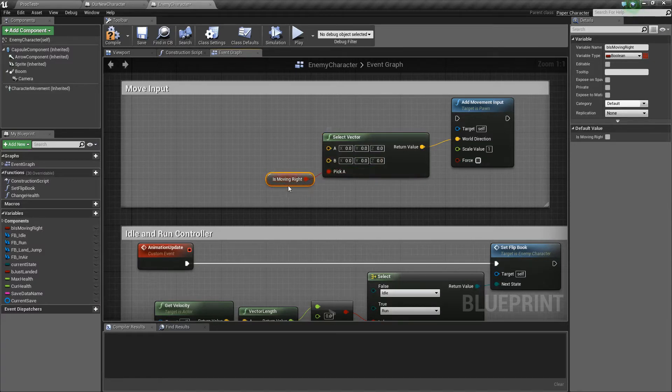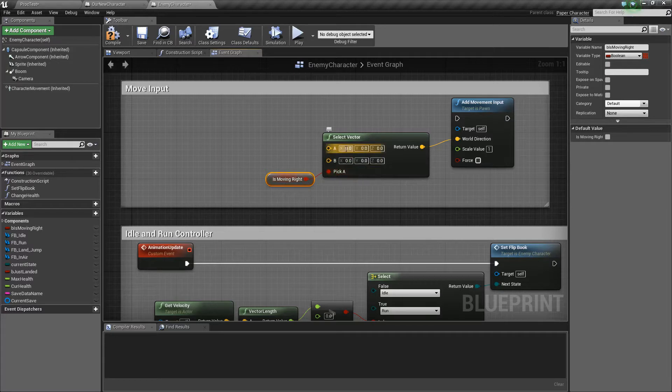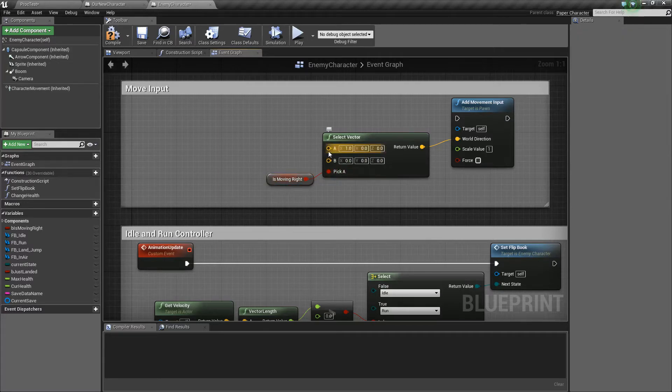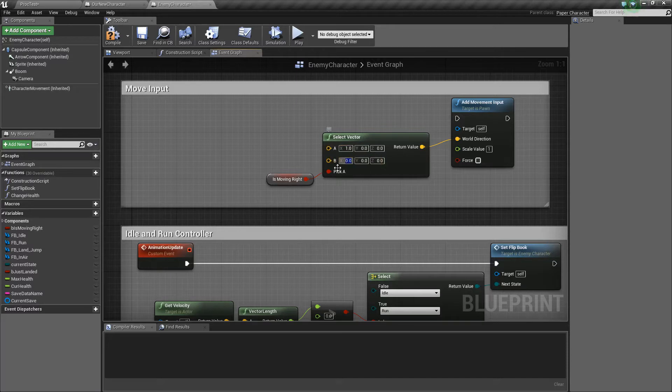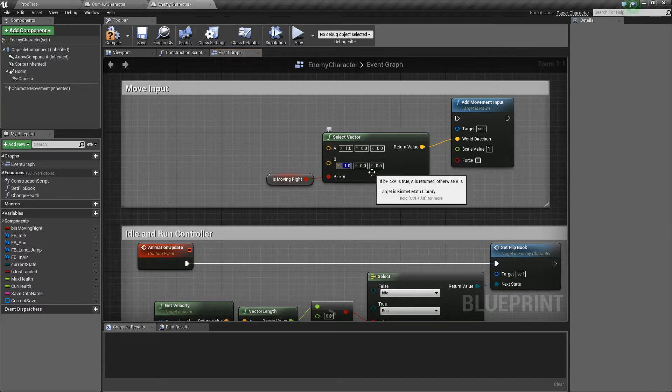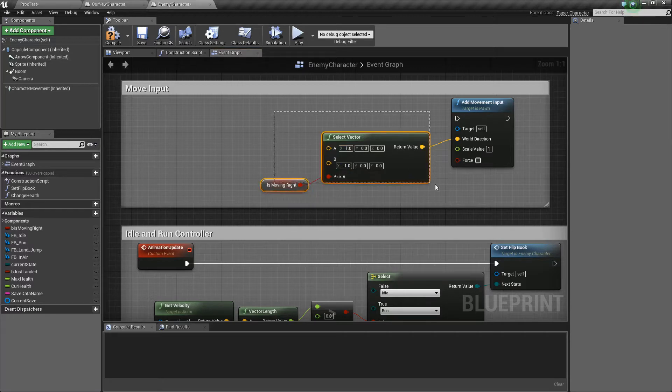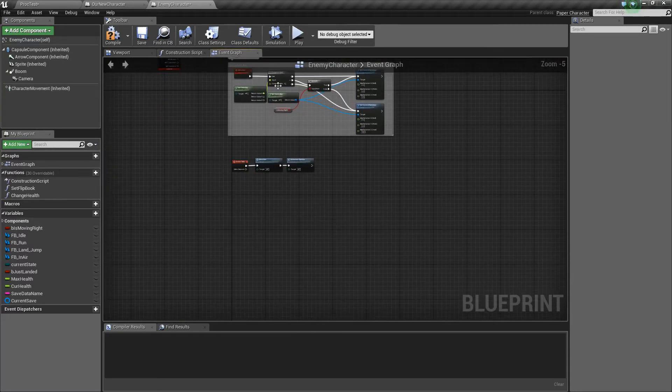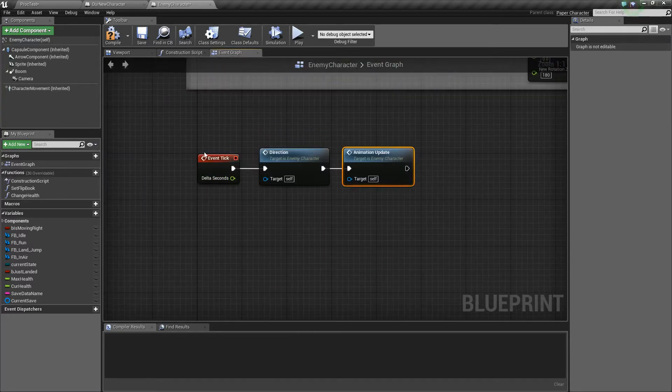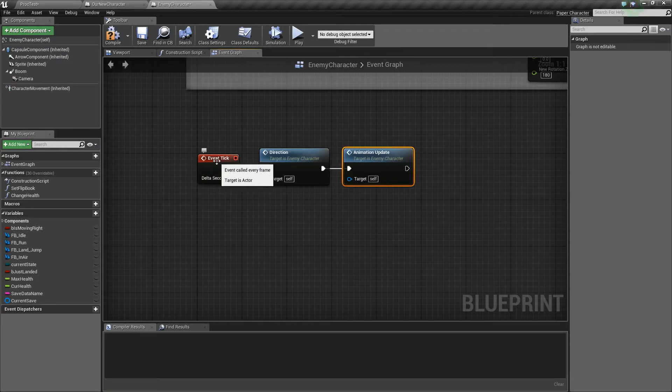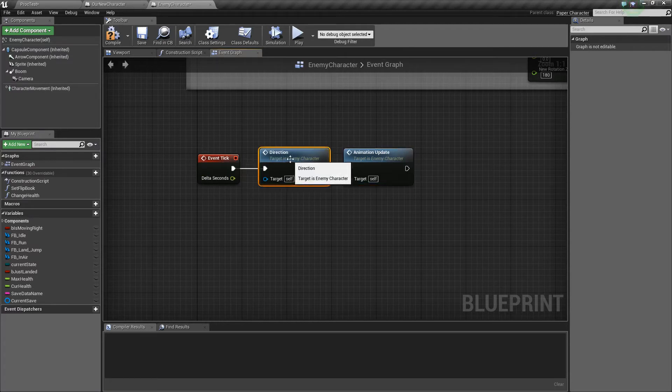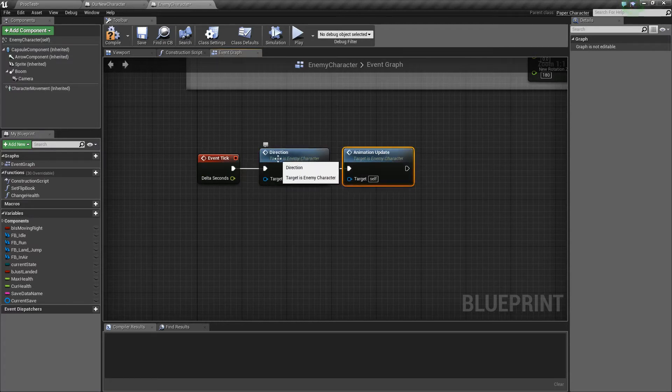So we'll be picking A if moving right is true which means it will be one in the value so he'll be moving to the right on the X and if he's moving to the left on the X it'll be negative one so if B moving right is false. So the place we want this to be is on the tick function. So I've already got an event tick down here so off this event we've got two functions, the direction one and the animation update.